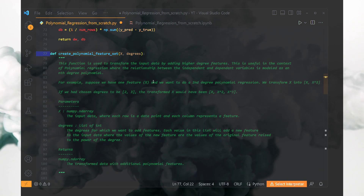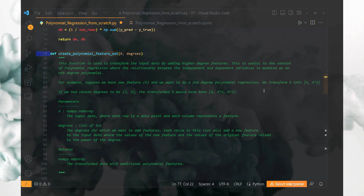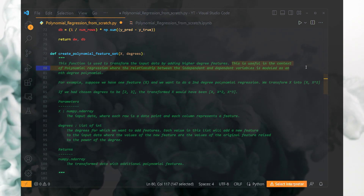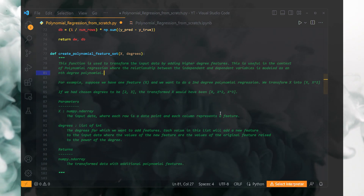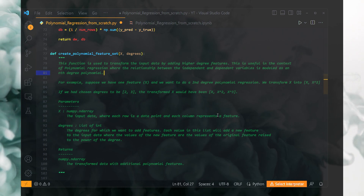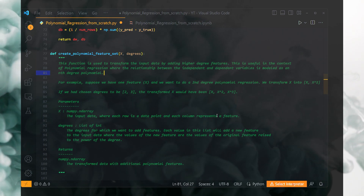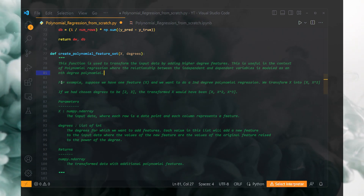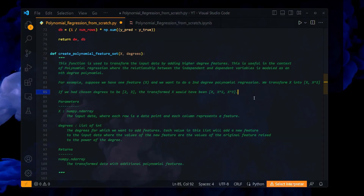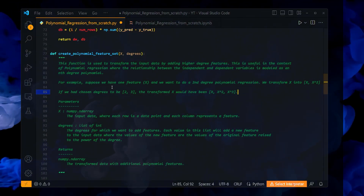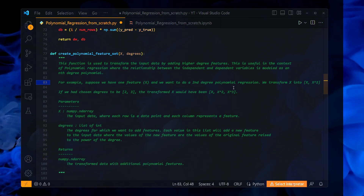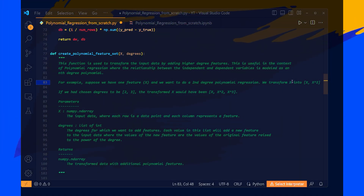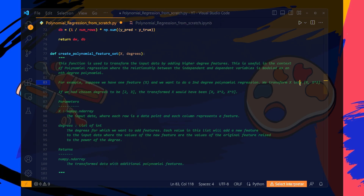This function is used to transform the input data by adding higher degree features. This is useful in the context of polynomial regression where the relationship between independent and dependent variables is modeled as an nth degree polynomial. For example — and this is the important comment I have put just for understanding — suppose we have one feature X and we want to add a second degree polynomial regression. We transform X into X and X squared.